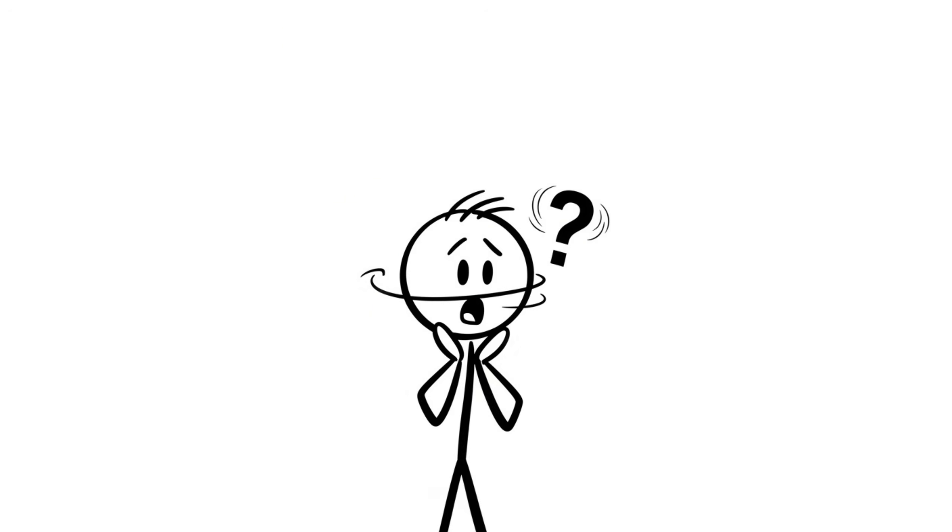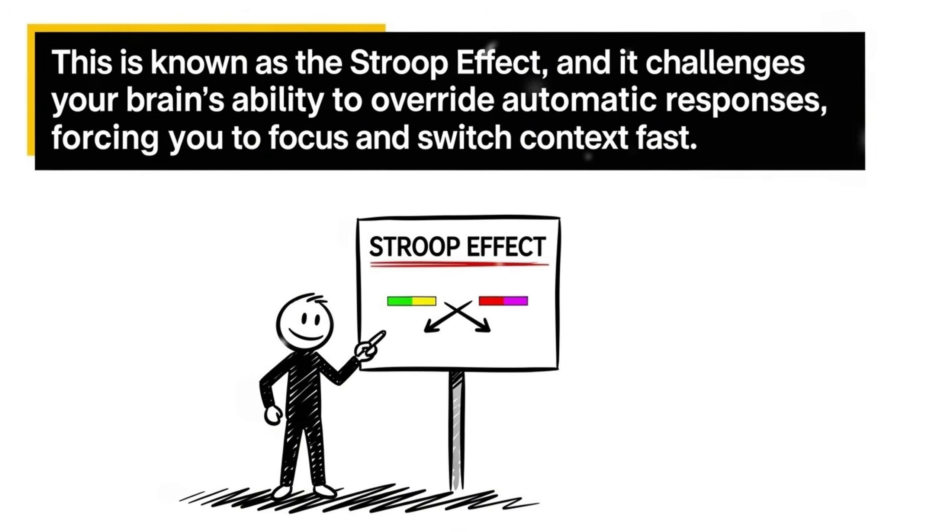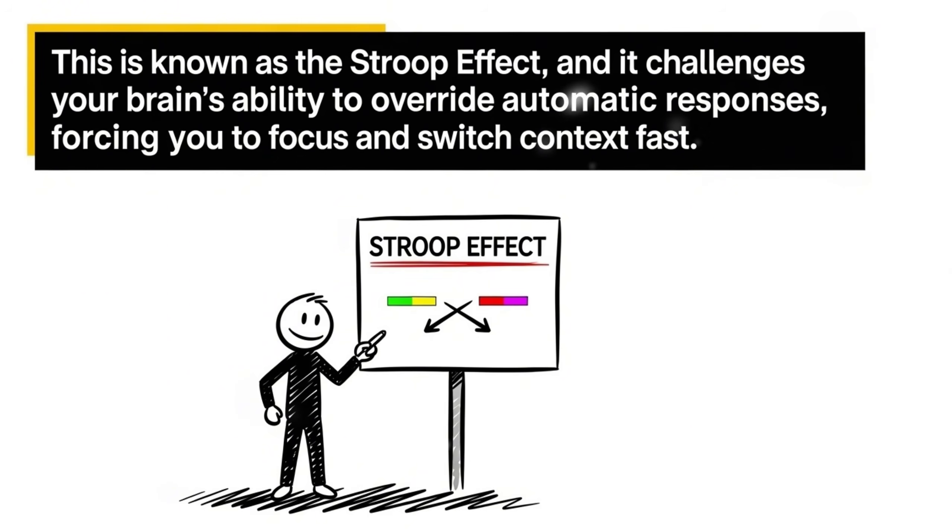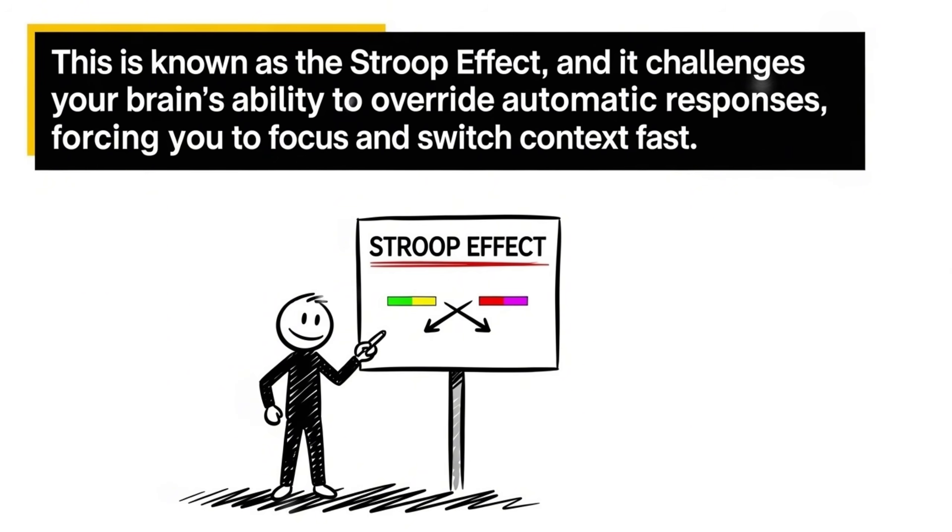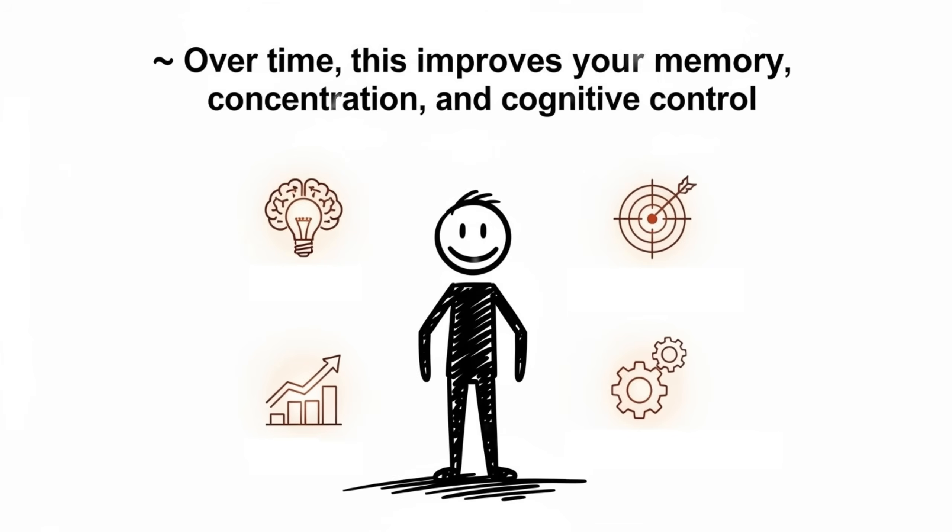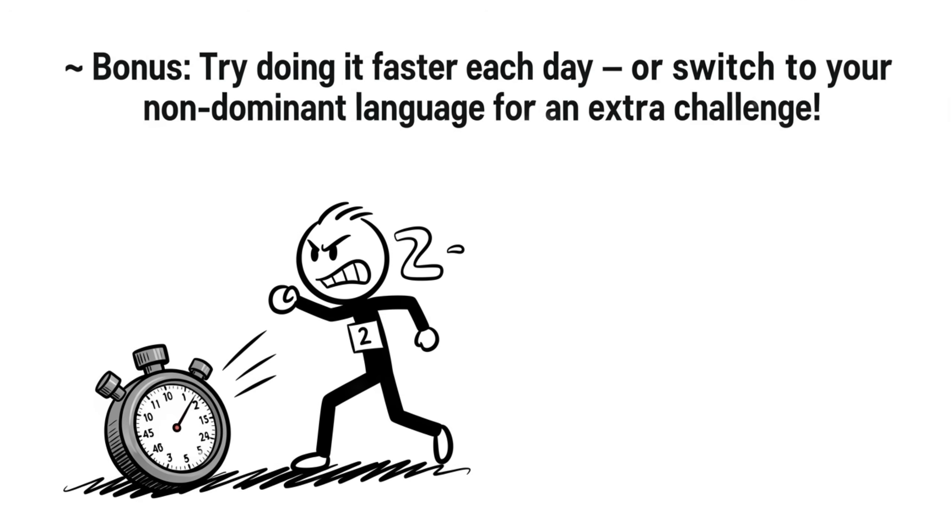That twist trips up even the sharpest minds. This is known as the Stroop Effect, and it challenges your brain's ability to override automatic responses, forcing you to focus and switch context fast. Over time, this improves your memory, concentration, and cognitive control. Bonus! Try doing it faster each day, or switch to your non-dominant language for an extra challenge.